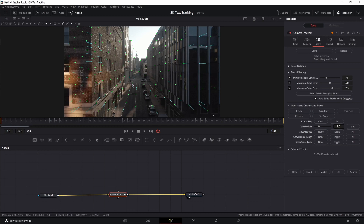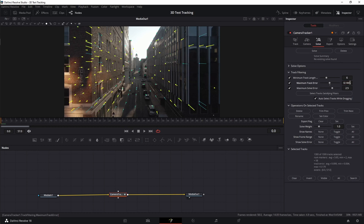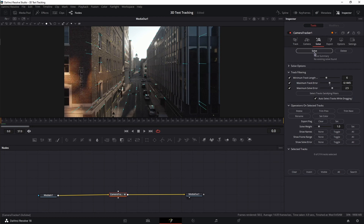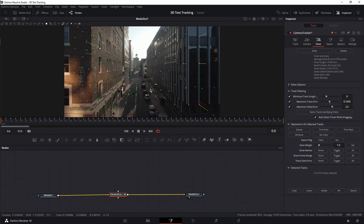Now move to the Solve tab and fix the tracking points, because not all tracking points are good or will be used. In this case, we have 3,480 points and we're going to decrease this value. Press and hold Shift, go to Minimum Track Error and decrease the value — around 0.1445. As you can see in Selected Tracks, we have 1,380 points to delete. Hit Delete, then hit Solve to solve the rest of the points. DaVinci will do some math and correct the points. The average solve error here is 0.7 pixels. If it's around one pixel or above, select even more points, delete them, and solve again. Aim for zero-point-something pixels — the lower the number, the better.